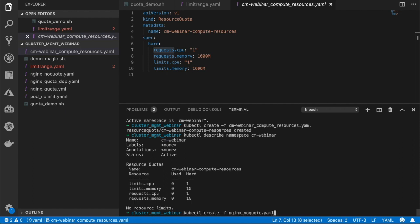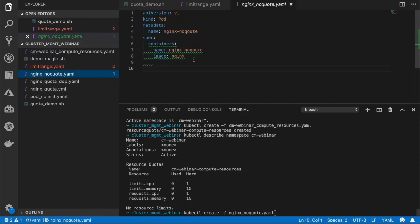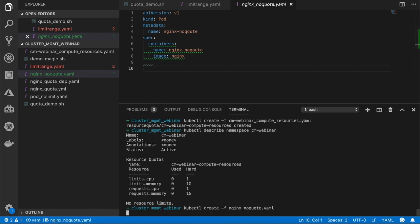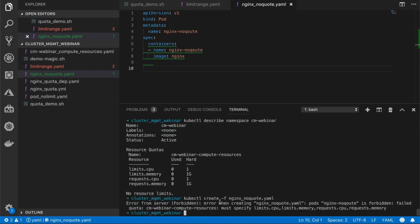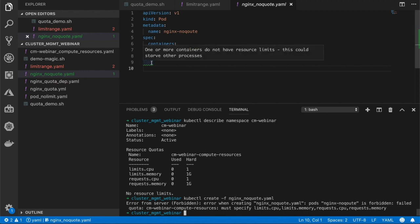Now let's create a pod that has no resource limits advertised. The pod deployment failed because I'm violating the quota constraints. If I look at the pod manifest, VS Code is already warning me that I'm not announcing limits in my pod manifest. This was enabled using the Kubernetes extension for VS Code, which is highly recommended.